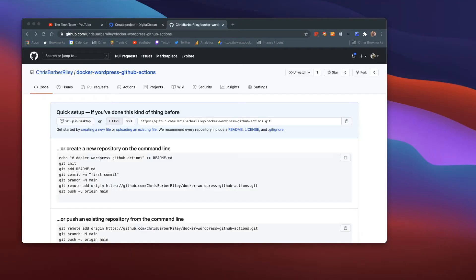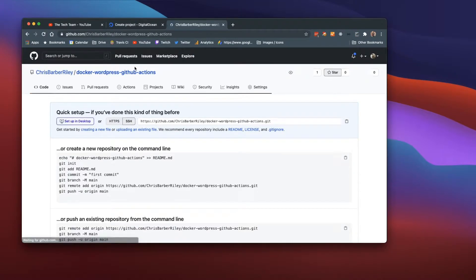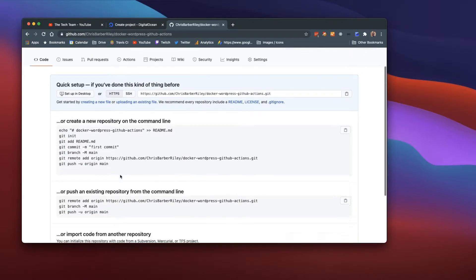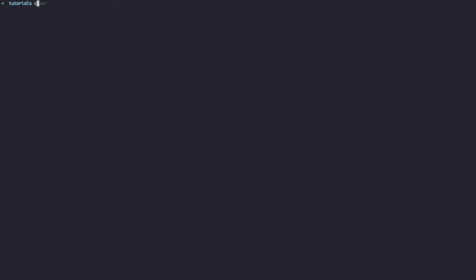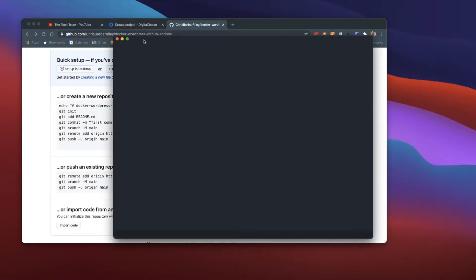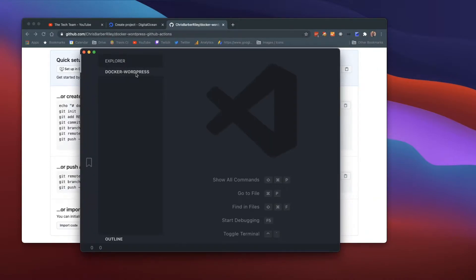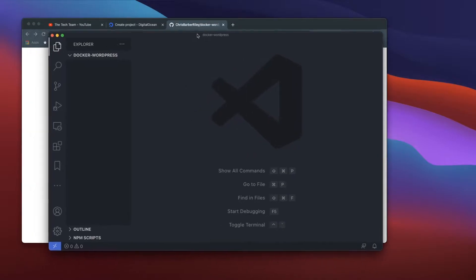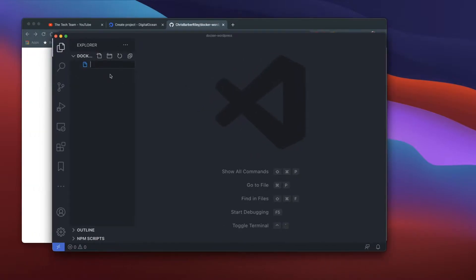To get started, I've gone ahead and created a new repository — as you can see, it's completely blank. I'm going to make a directory, call it docker-wordpress, change directory into that, and then open it up with Visual Studio Code.